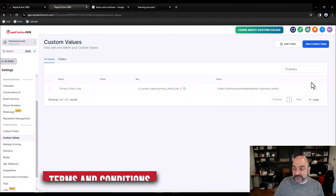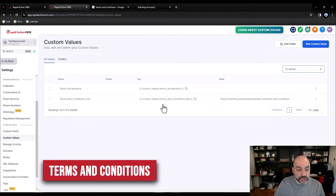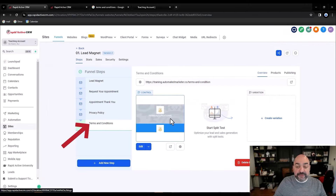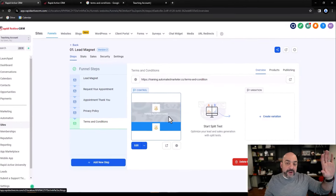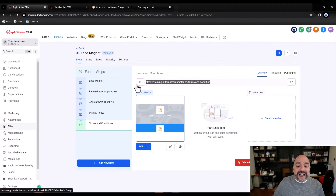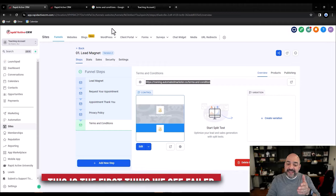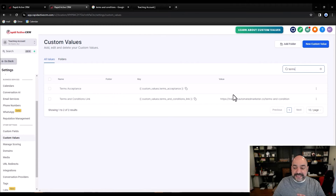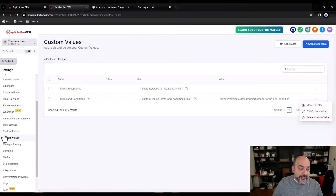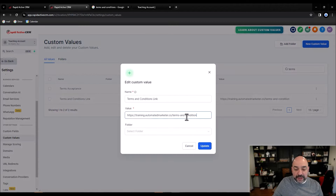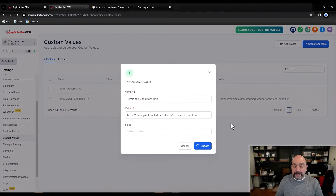Next I need my terms and conditions link. I'll search 'terms' in custom values — looking for 'Terms and Conditions Link.' I know I keep saying terms and service, but I mean terms and conditions. Every time we take over an account to fix A2P, the first thing we find is none of this is in place — it's all templated, it's not theirs, and it just creates problems. So I'll edit that custom value and drop the terms and conditions link in there. Now that part is done.